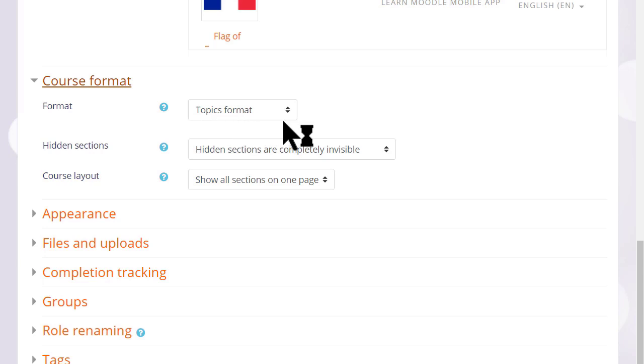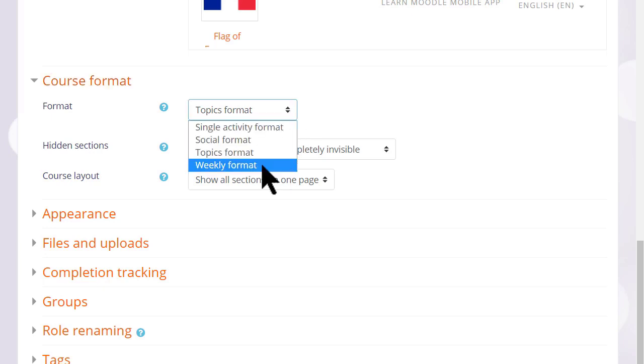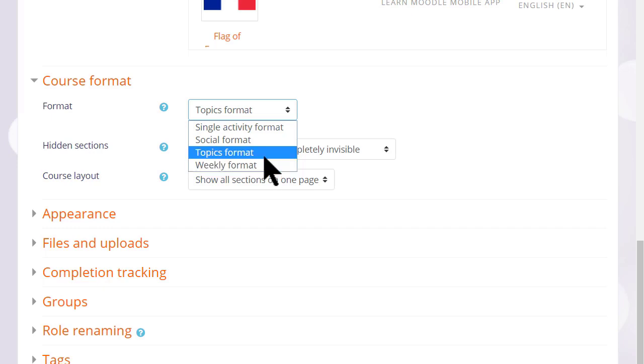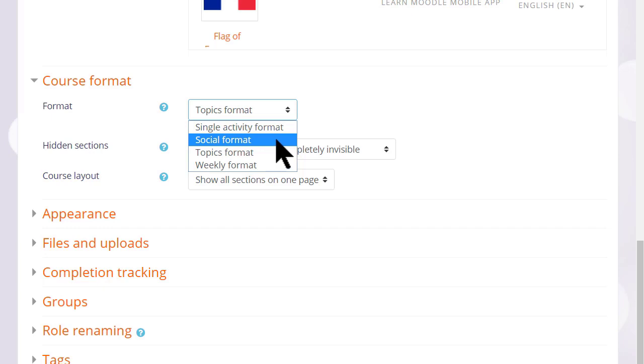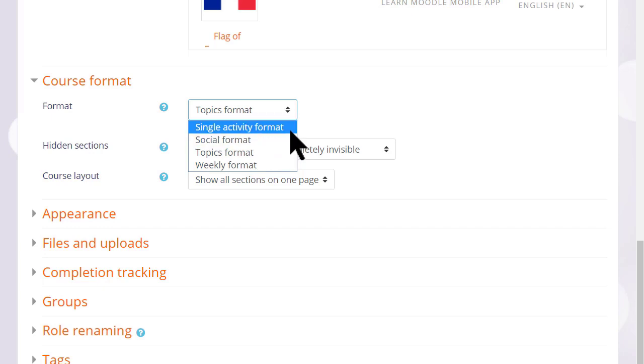If we click course format, this is where we can choose how we'd like the resources to be displayed. Topics gives us numbered topic sections. Here we can also select to have weekly format where the sections are named as weeks, social format which is basically one big message board for discussions, or single activity format which would allow you to add just one particular item such as a SCORM package or a quiz.